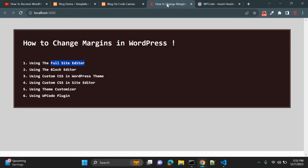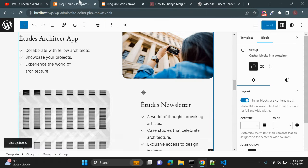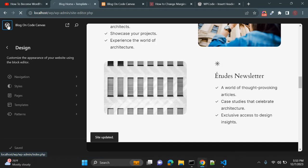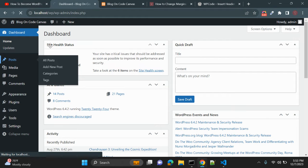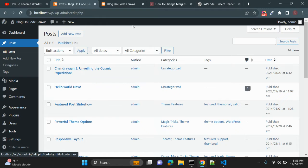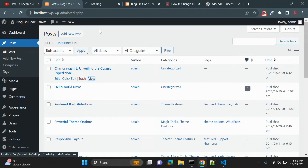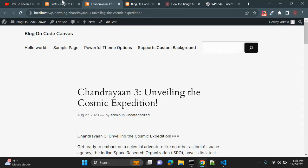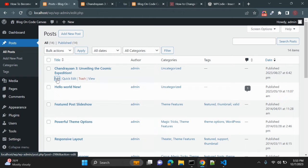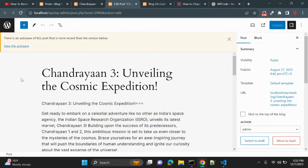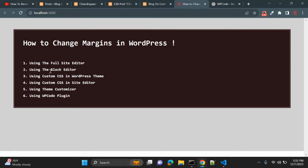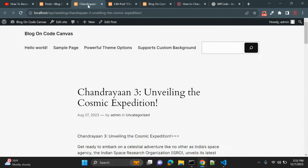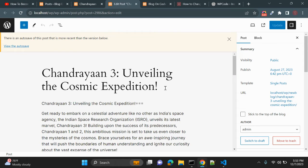The second option is the Block Editor, which is useful for your posts. Let's go to the post page, and let's say this is the post I want to add a margin to. Click Edit, it will open the Block Editor.